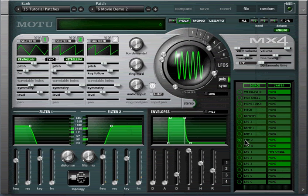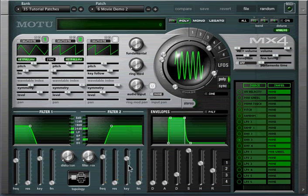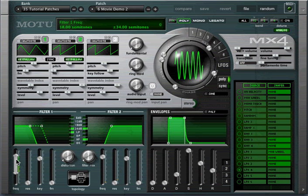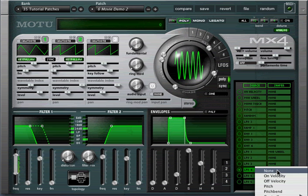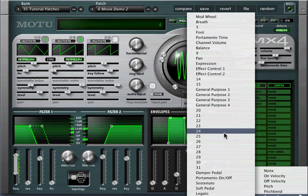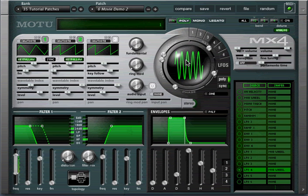One common use of a shaper is to use the modulation wheel to control the output of a modulator. Let's use LFO 4 to modulate the filter. Without a shaper, the LFO freely modulates the filter. If I select the mod wheel as the shaper, the LFO only affects the filter when the mod wheel is up.